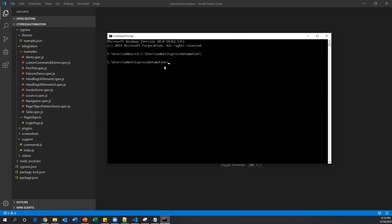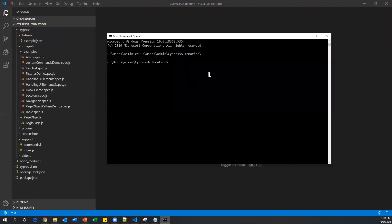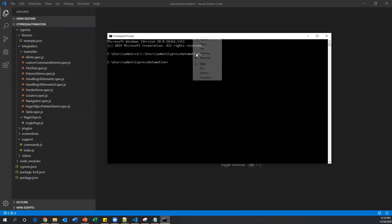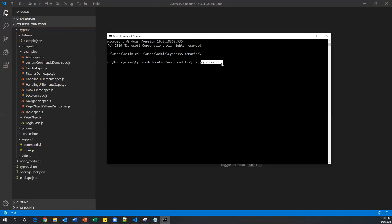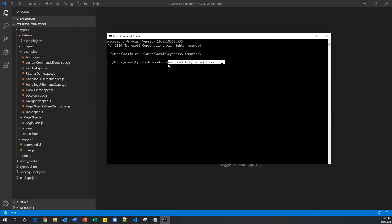From here you should be able to run your spec files. Every file I will consider as a spec file. If you want to run all of them together, we can give the command 'cypress run'. Since Cypress is installed in the node_modules/bin folder, we have to run the command as: node_modules/bin/cypress run. This command will run all the spec files one after another.